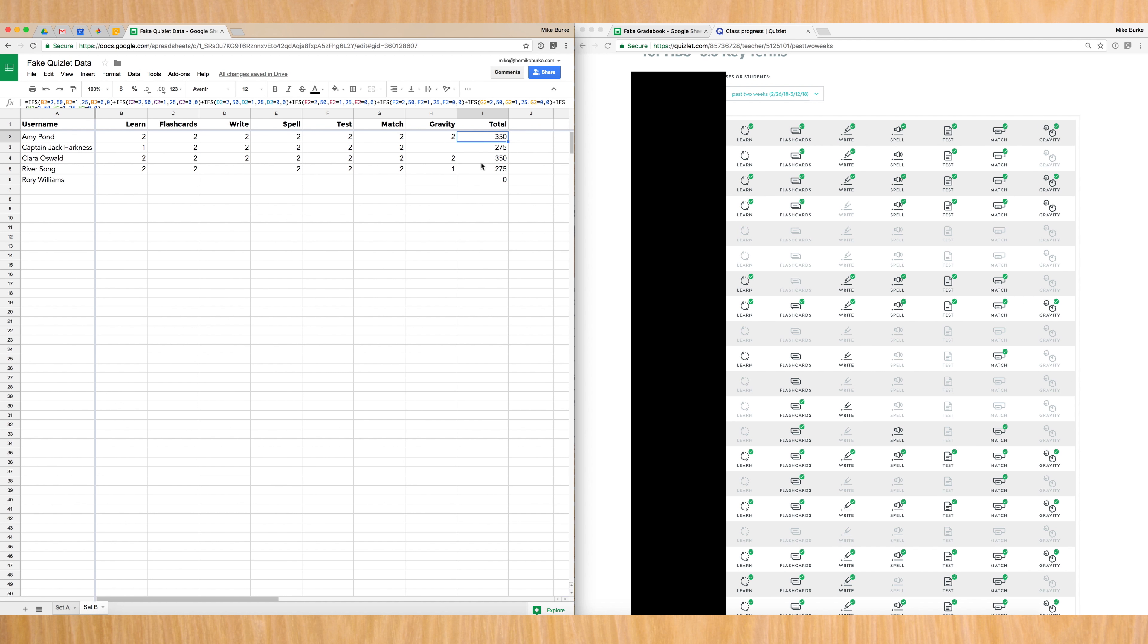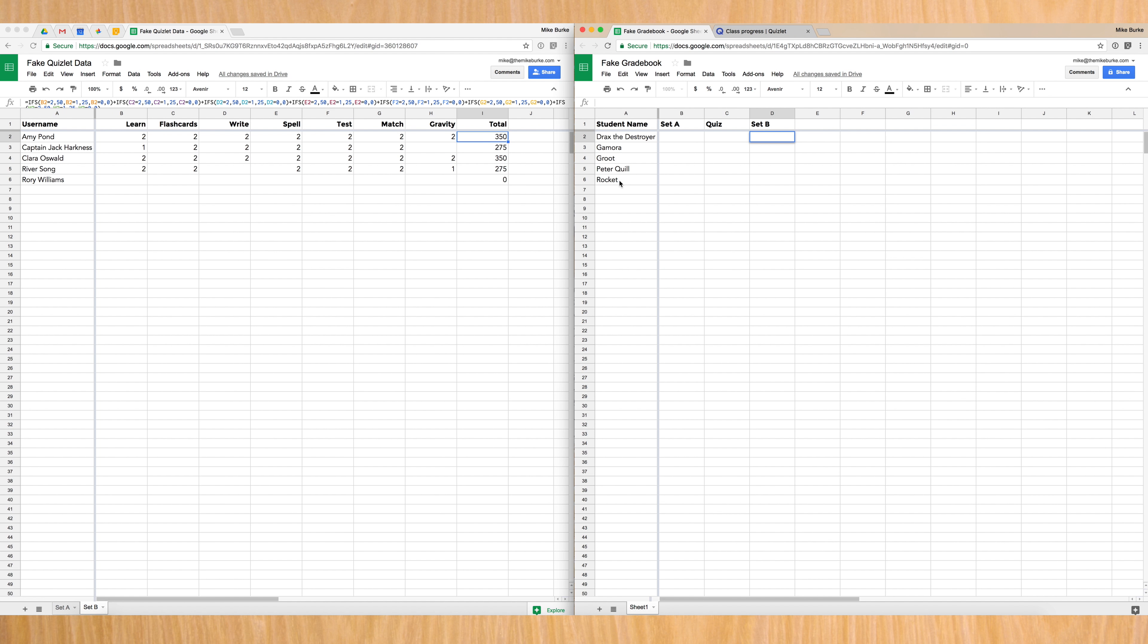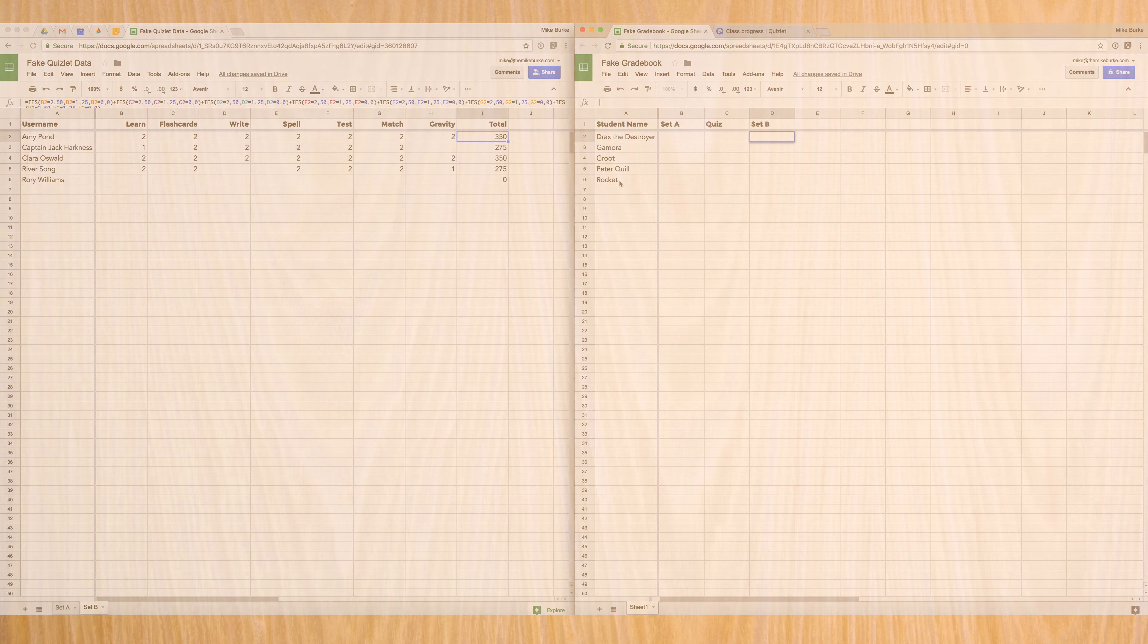But getting it from here into my grade book can be a little bit of an issue because Quizlet organizes students by username. So that's how I have my Quizlet calculator set up. However, my grade book uses their actual names, and those might not be the same. So I wanted to look into how Google Sheets could fix this for me. And I found two more functions to introduce you to.